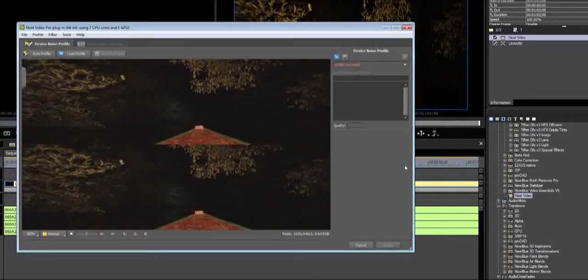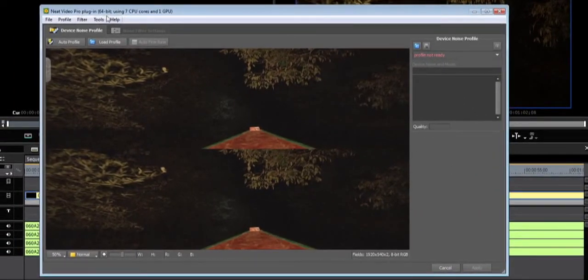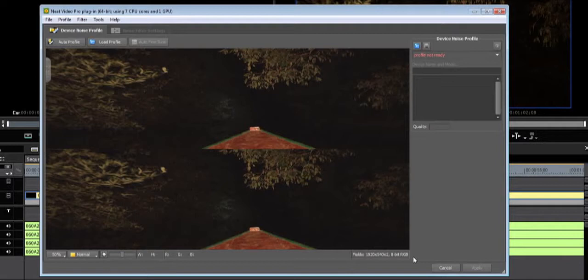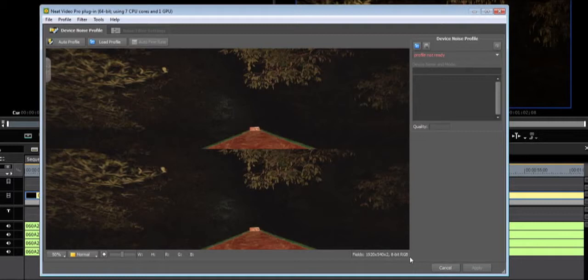You will see that Neat Video notifies you that the plugin is 64-bit and you will see your CPU and GPU information. On the bottom, you will see information about the clip you put Neat Video on. Neat Video does not process in 10-bit yet in EDIUS. So even if you have a 10-bit project and use 10-bit assets, you will see that Neat Video will report 8-bit.